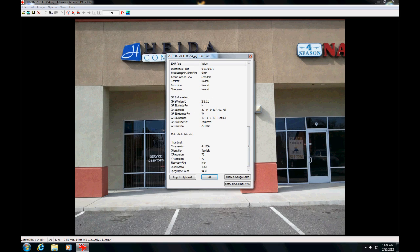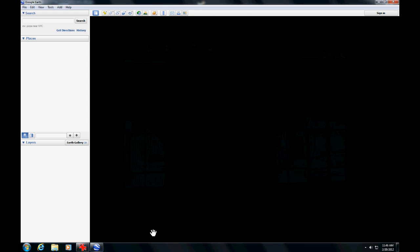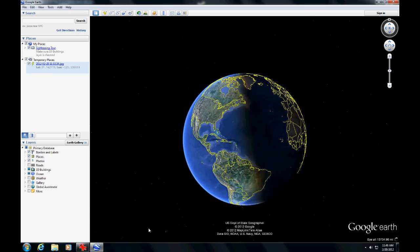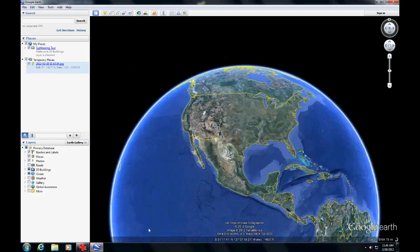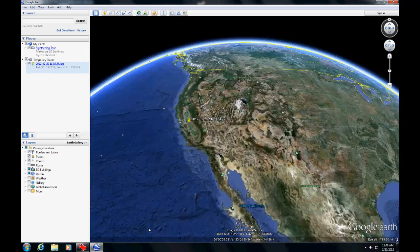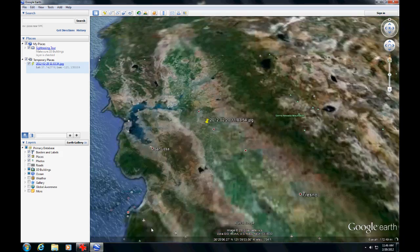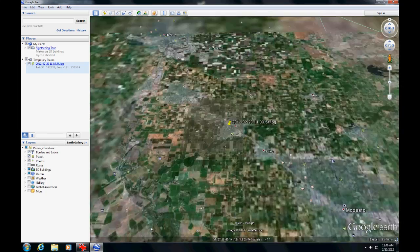You see the latitude and the longitude. And then with one click, showing Google Earth, you can see it dialing in to exactly where we took the picture from.